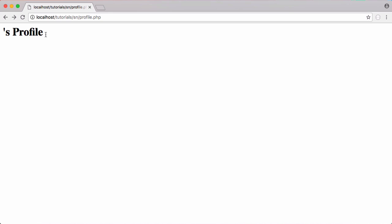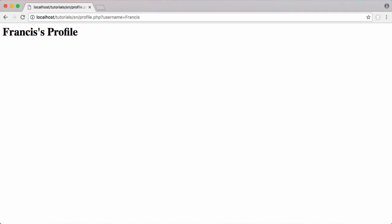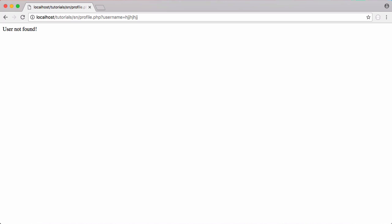You can see now we're on the profile page but we haven't provided it with a parameter, so we just get told this is someone's profile. Here on the profile page if we put in username equals Francis, you can see it says 'Francis's profile'. If I put in a username that is invalid, it says 'user not found'.